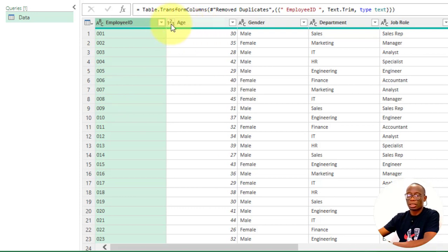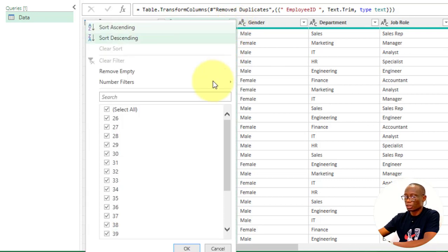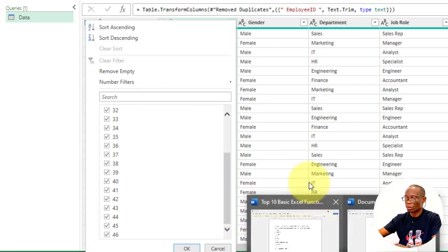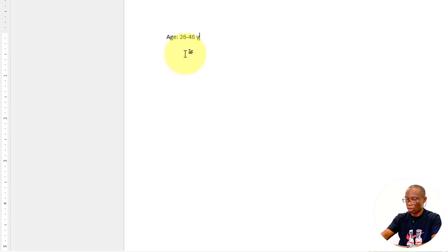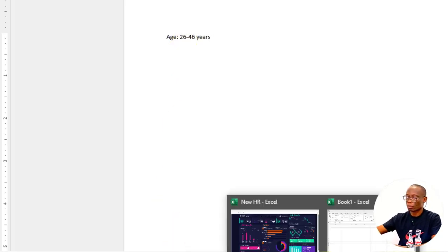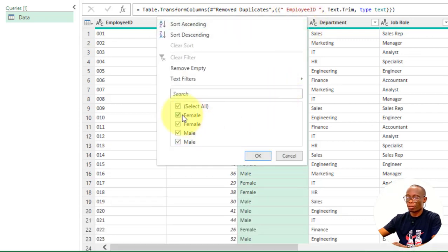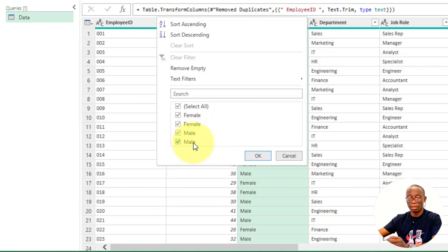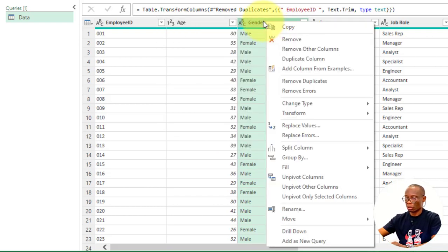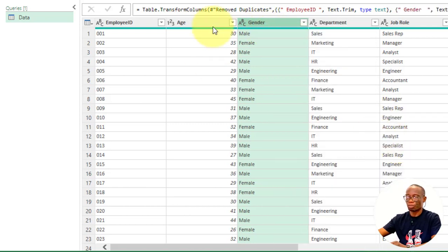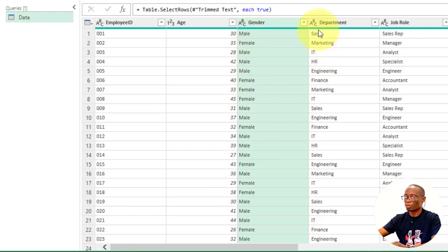Next, we get to the Age column. The data type is whole number — that's OK. We filter to see the ages, which range from 26 to 46 years. The data type is number, so we don't trim. We get to the next column, Gender. We see female and male appearing multiple times — we're supposed to have just one female and one male. The extras are likely due to unwanted spaces, for example one entry could be MALE and another MALE with a trailing space. To remove them, we use trim. Right-click the column header, go to Transform, and click Trim. Now we have just female and male. The data type is text, which is OK. Then we come to the Departments column — trimming here as well gives us just six departments. The data type is text, which is OK.